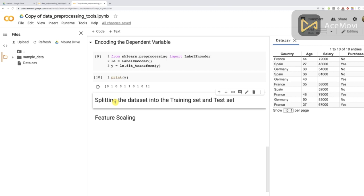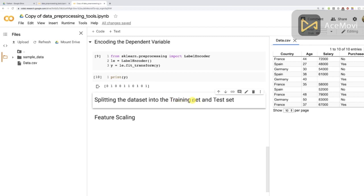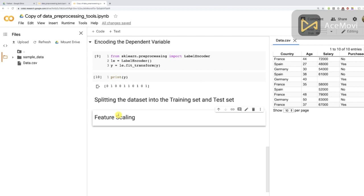Now let me explain why we have to apply feature scaling after splitting into the training and test sets. It's really obvious: the test set is supposed to be a brand new set on which you evaluate your machine learning model — exactly like deploying it on new observations after training. The test set is something you're not supposed to work with during training, and feature scaling is a technique that gets the mean and standard deviation of your feature in order to perform the scaling.